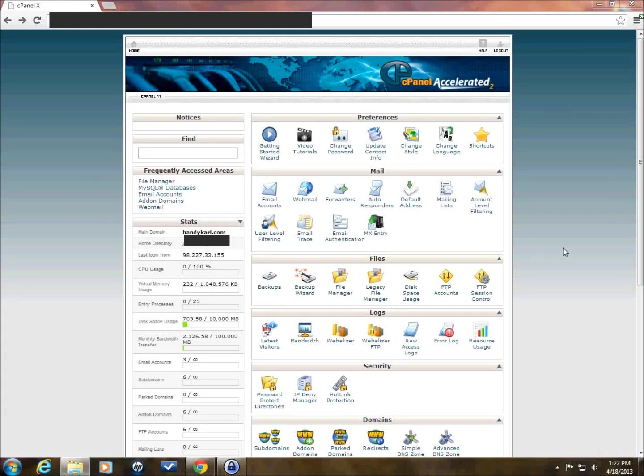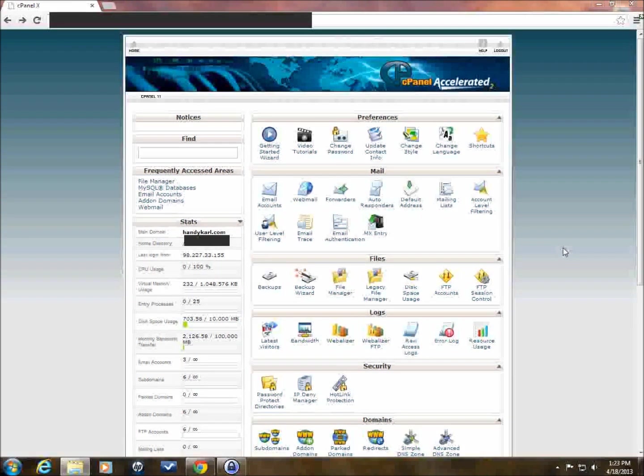Hello, I'm Carl, and this is going to be the first in a series of videos that I'm going to be doing on Joomla. This one specifically is how to install Joomla on cPanel.